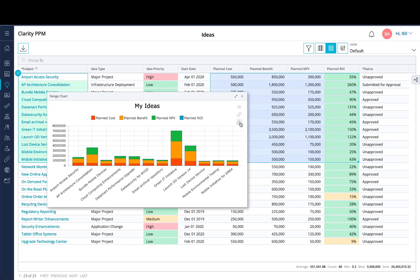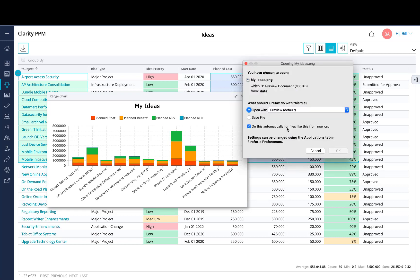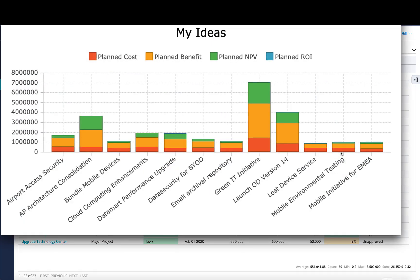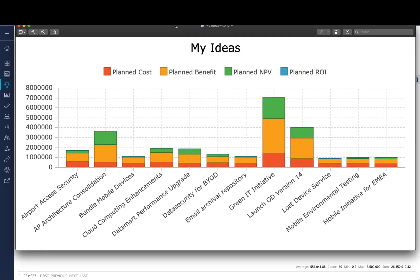Then once you get the chart to a state you're happy with, you can go ahead and export it out to a PNG that you can send to other members on your team and can collaborate within your organization.